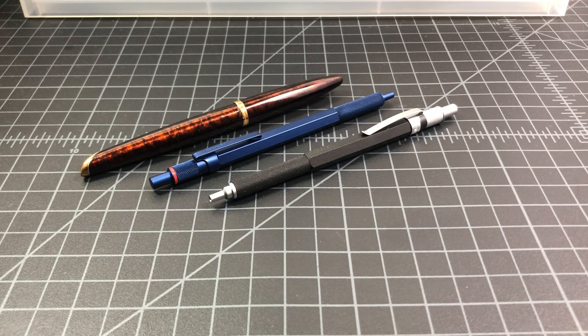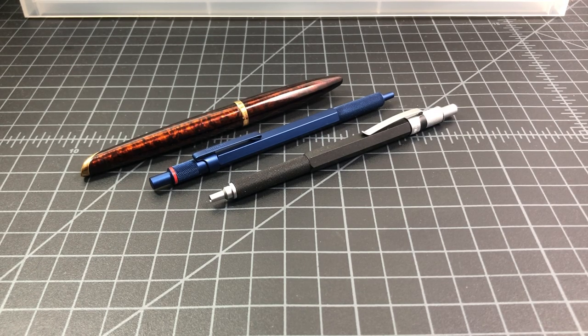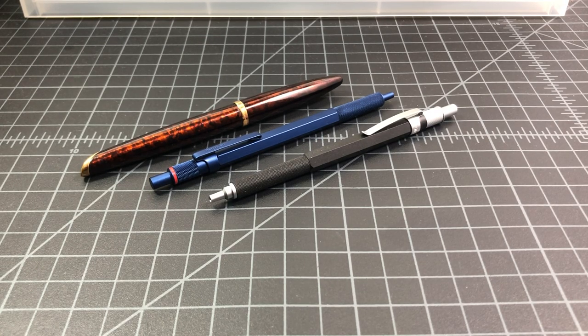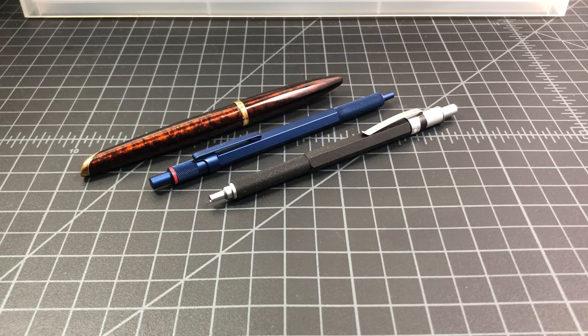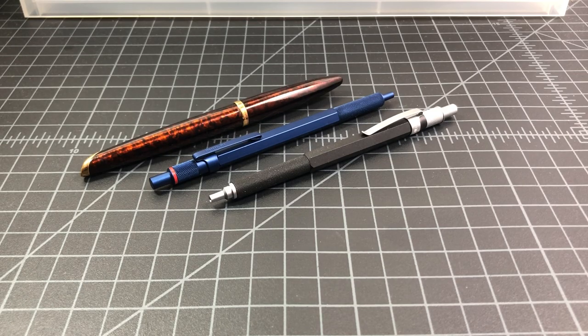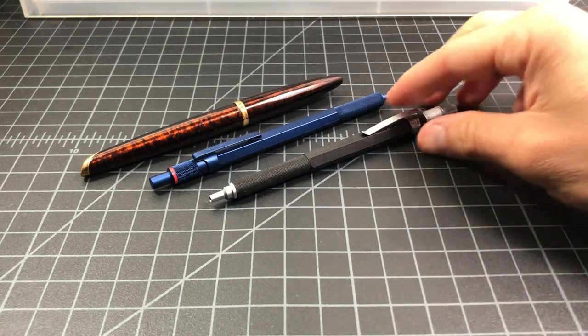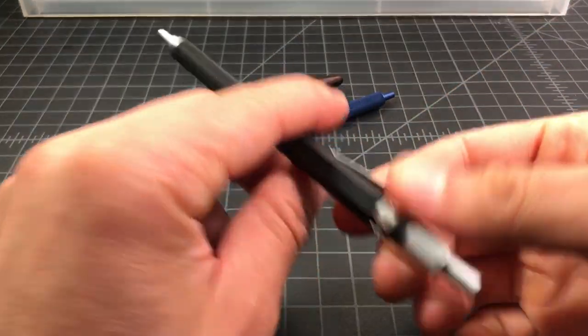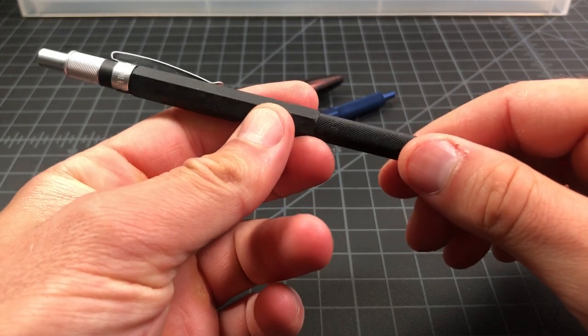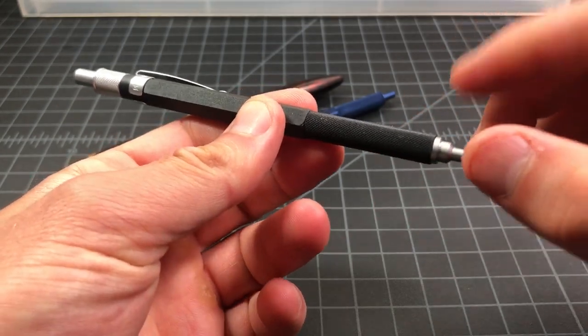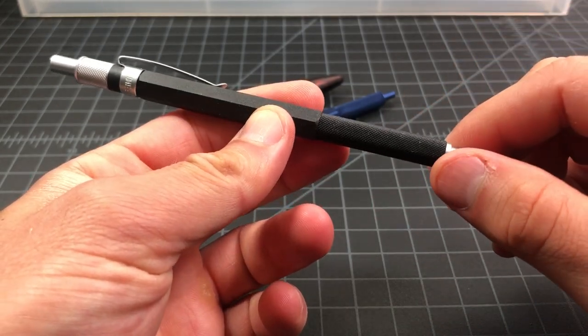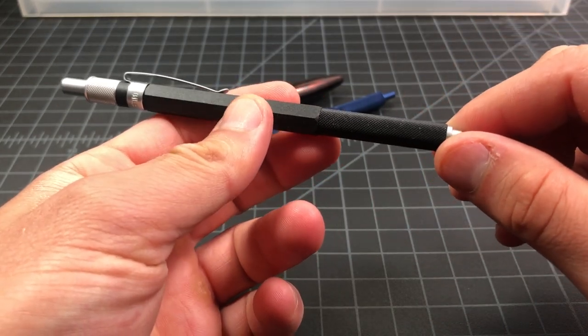So in this video I wanted to quickly walk through how you fix a squeaky pen or pencil. What happens is when you have metal rubbing on metal you can develop a really nasty squeak and it's super annoying.